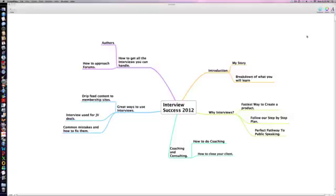This is our Interview Success product and we're going to go through the introduction here. We're going to tell a little bit about my story. I launched my first WSO on December 22nd, just a couple of weeks ago.